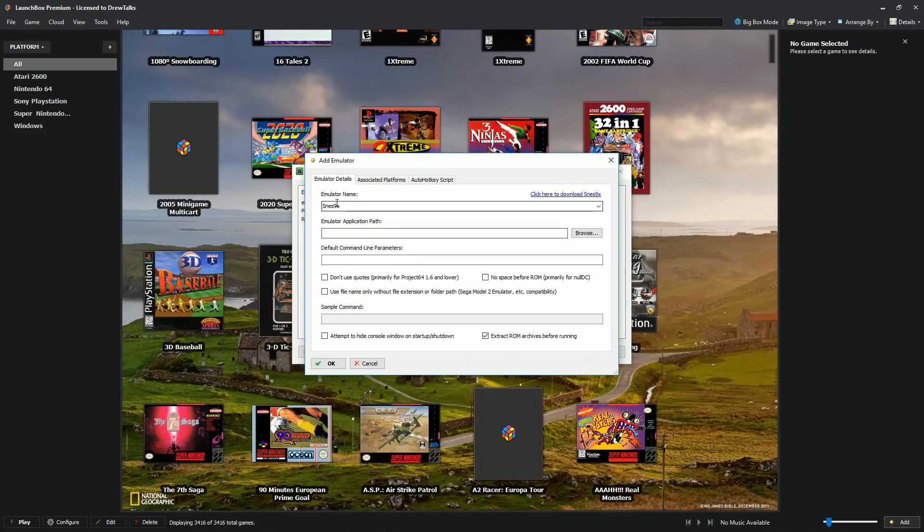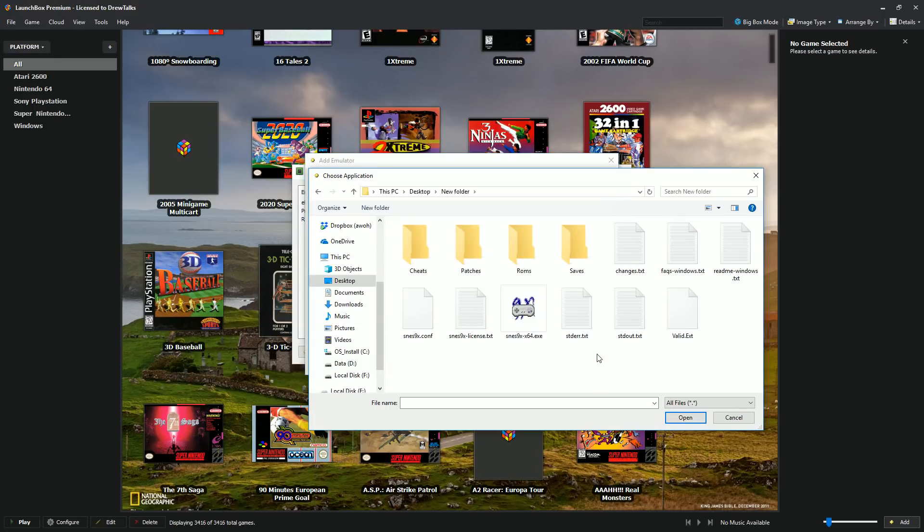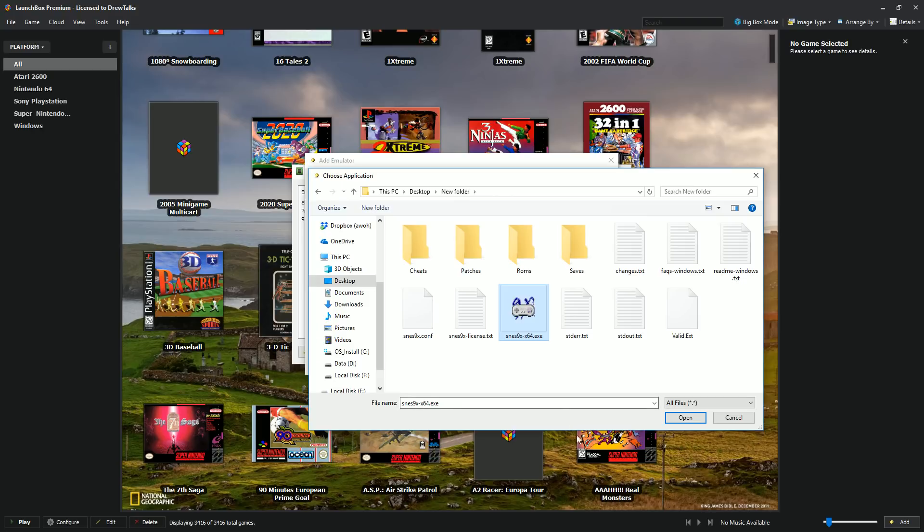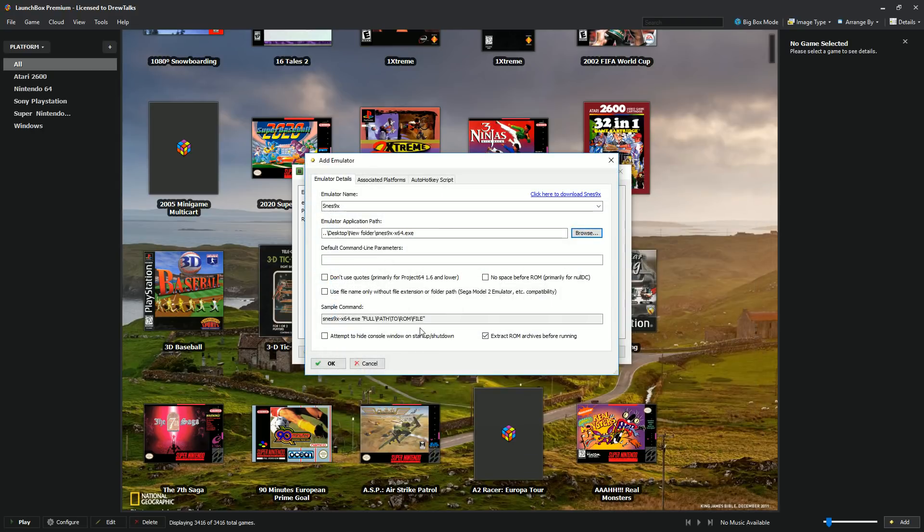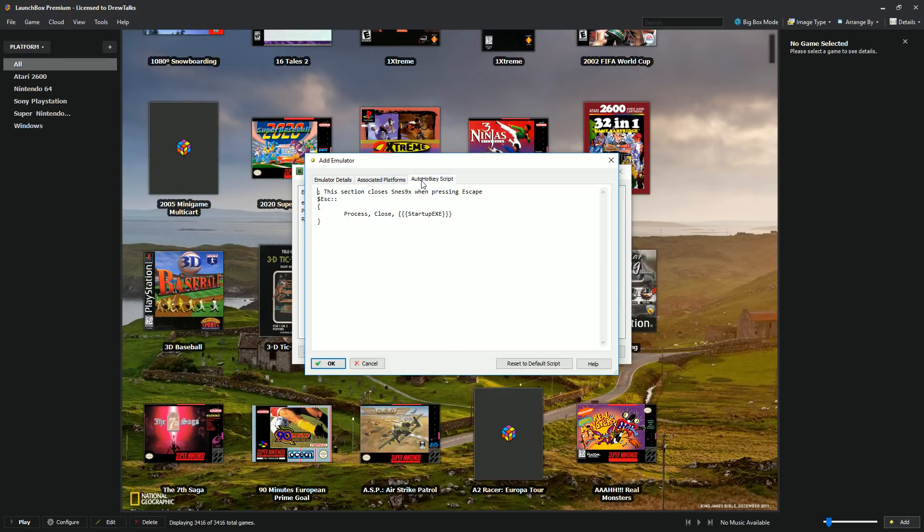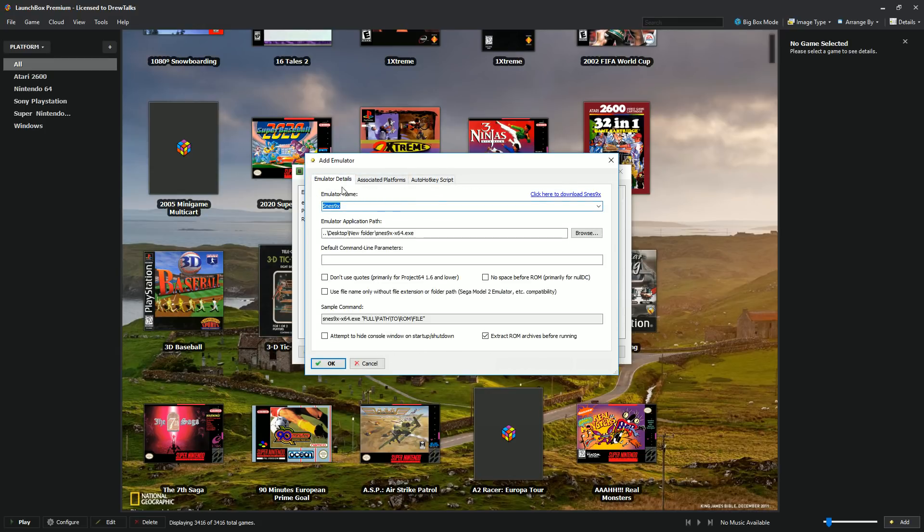Once you've downloaded your SNES 9X, just go ahead and hit browse here and you just need to show LaunchBox where is your SNES 9X.exe file. For this tutorial, I did put it on my desktop. So I went to my desktop, I went to the new folder I created. There's my SNES 9X. Now you might have to click here and make sure you do all files. There it is. You shouldn't need to do any more parameters or anything like that. You do want to go and do associated platforms and go ahead and make it the default for SNES. Go ahead and press okay.